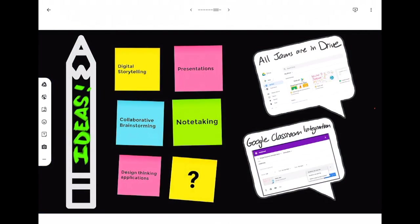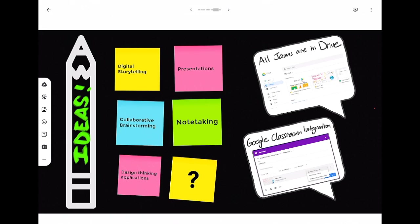So some ideas of how Jamboard can be used in the classroom: digital storytelling, students could create presentations as I am kind of demoing in this presentation, collaborative brainstorming, note-taking, lots of applications for design thinking and having students create things.